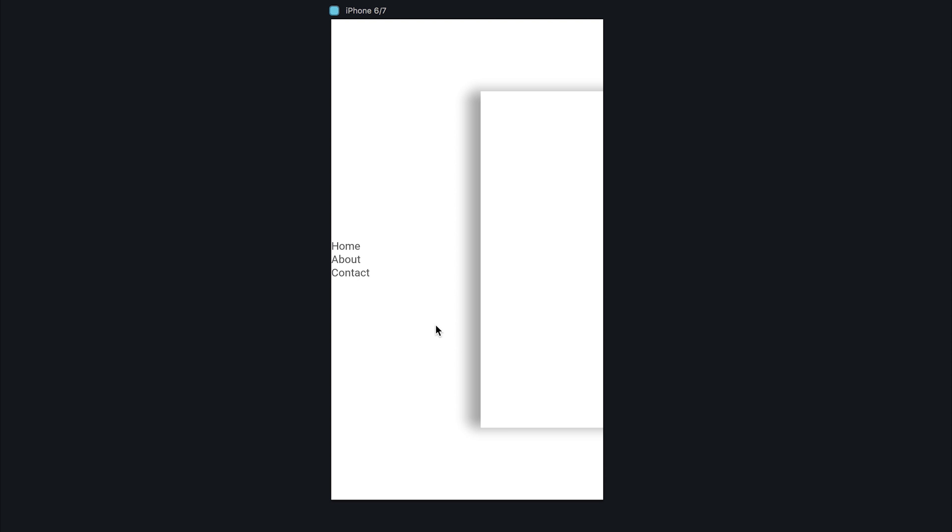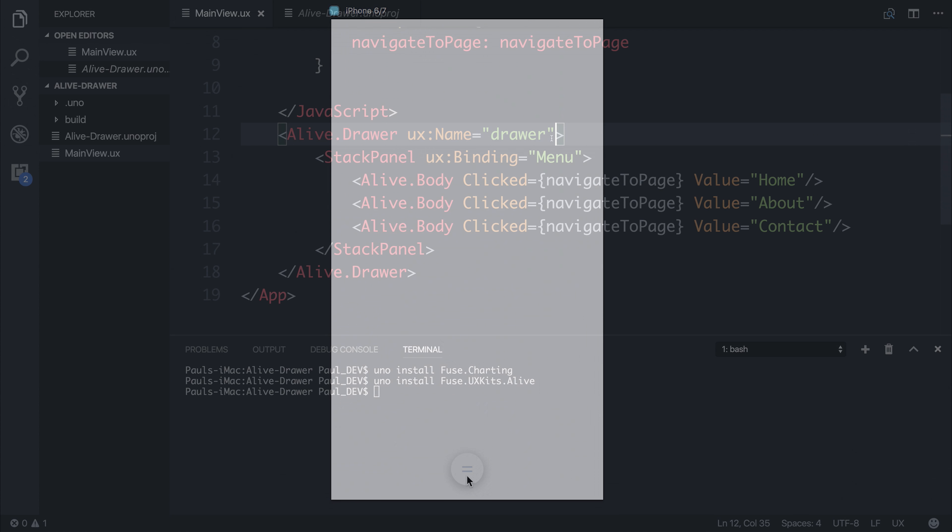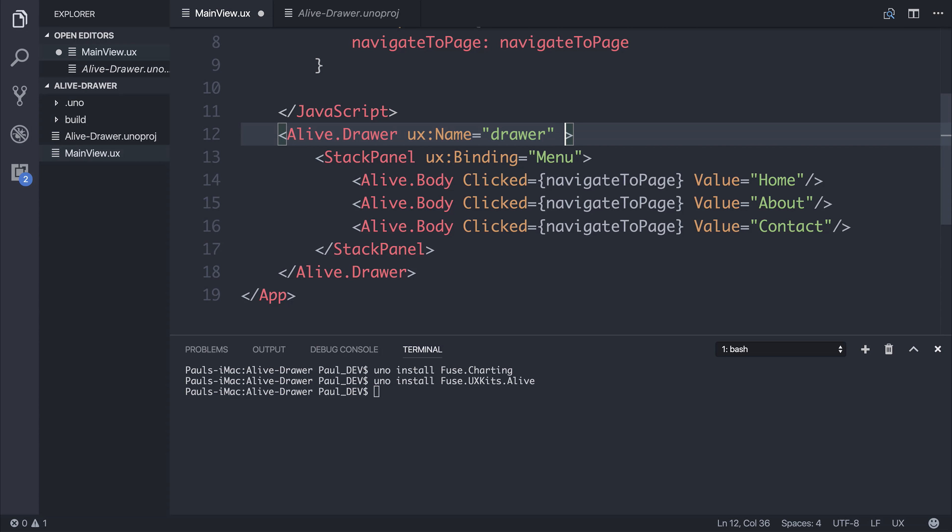This is a very nice animation. And if we click one of these menu items, such as home, about or contact, the drawer closes and we get our application once again. If we wanted to remove this button at the bottom here, we could simply say hide button is equal to true. And as you can see, we no longer have this button.